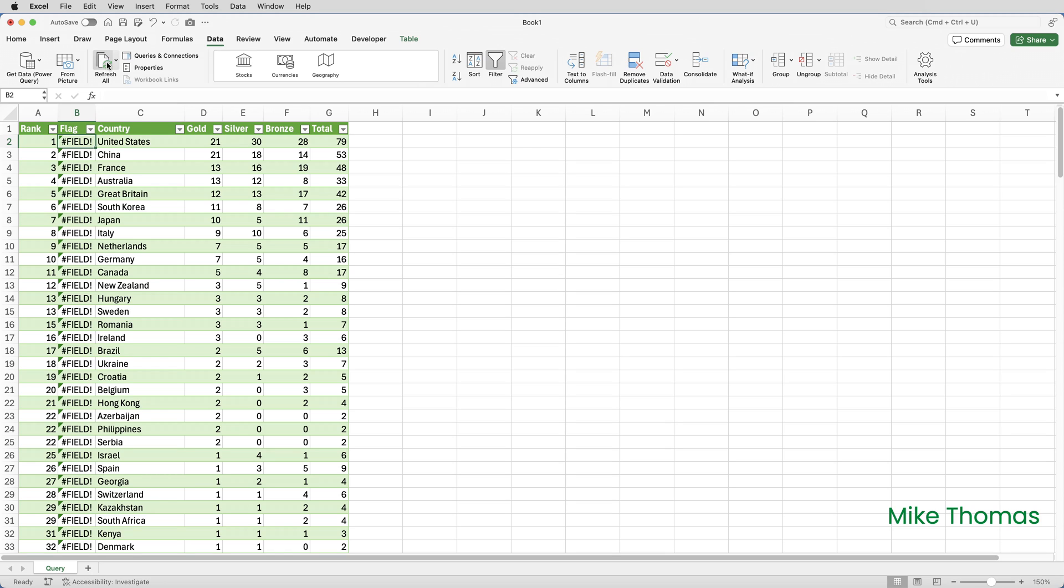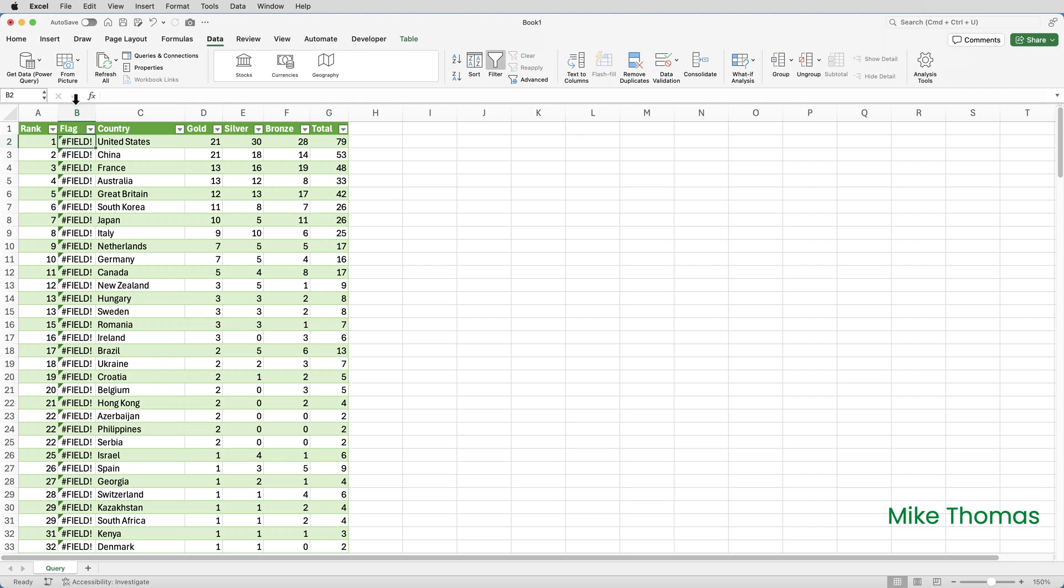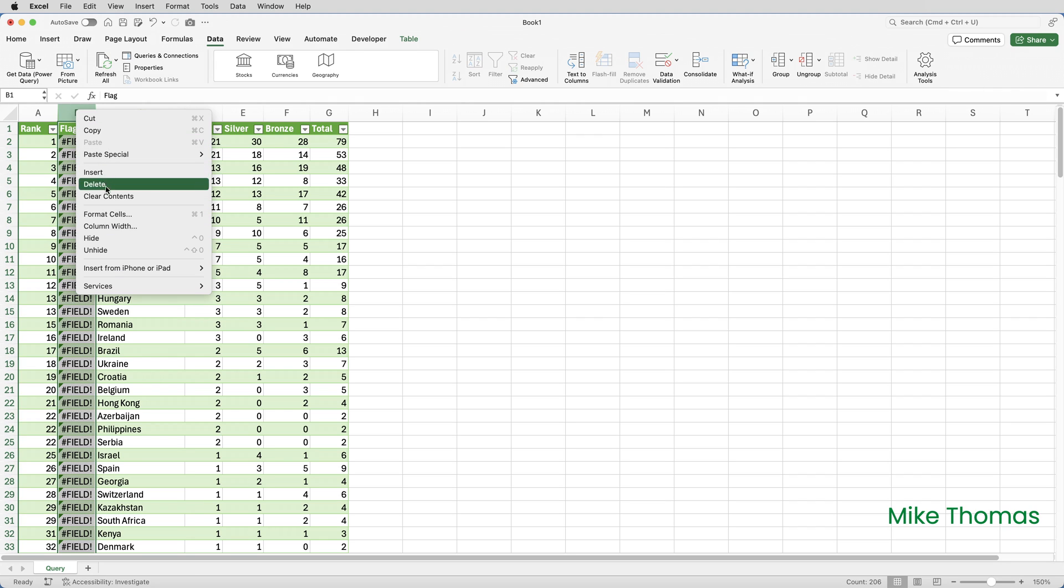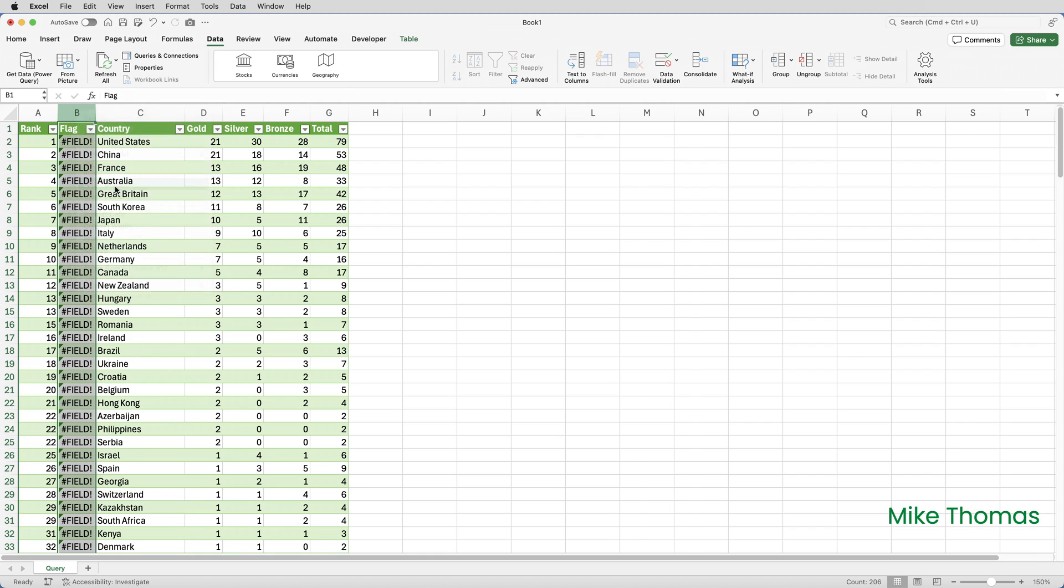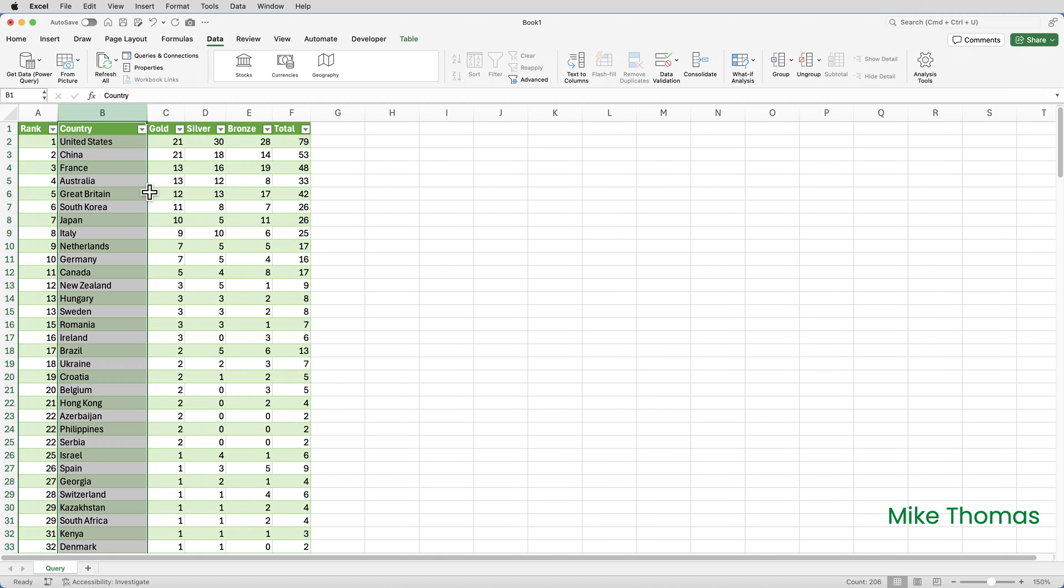You'll also notice that the column with the flags is broken. If you look at the column with the country names, the countries are no longer geographic data types. The little symbol to the left of each country has disappeared. They've gone back to being plain text. This is an issue with Power Query on both Windows and Mac. When you refresh, the query re-imports the data from the original source, in this case the web page, and resets the data types to the original imported format. So I think I will remove the flags column. Nice idea, but it's not working. I could write a macro to automate converting the country names to geographic data type, but I'll leave it, I think.